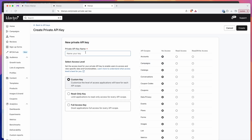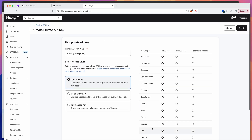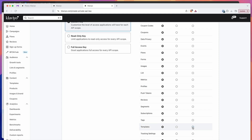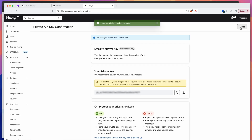Once your create private API key loads up, you can give it a name — I'm going to call this 'emailify Klaviyo key.' Then click on the custom key radio option and scroll all the way down to templates. You want to change that one to have read/write access — all the other ones can have no access. Once you've selected templates to be read and write access, click the create button and that's going to automatically create your new Klaviyo private key.